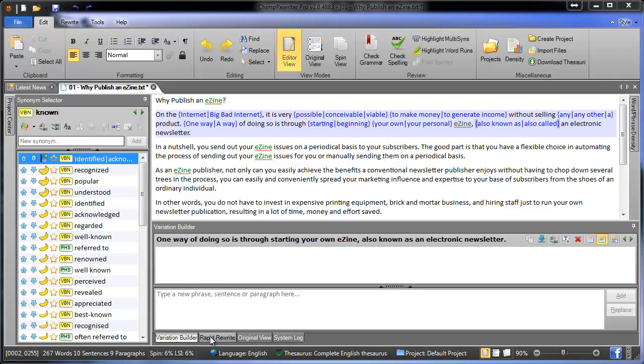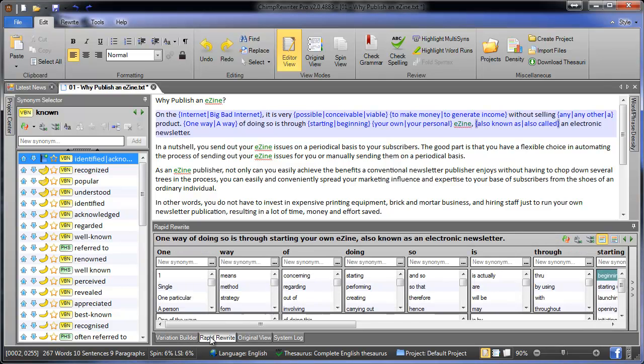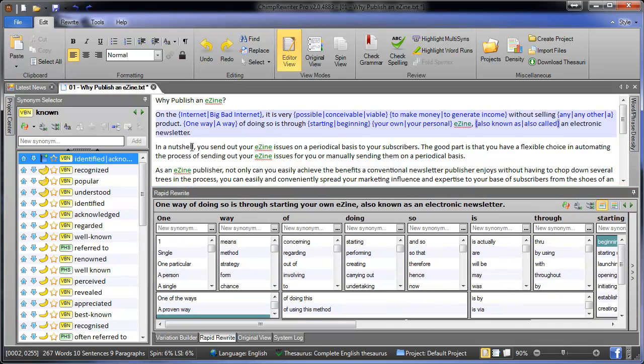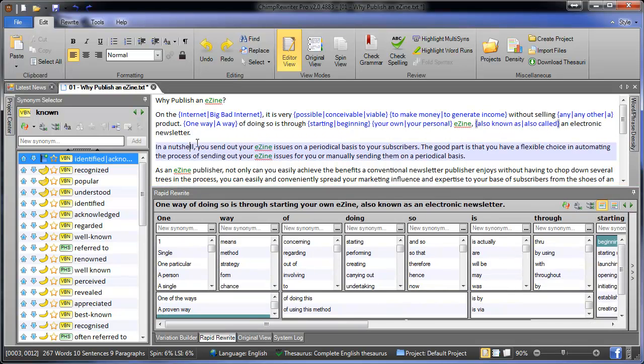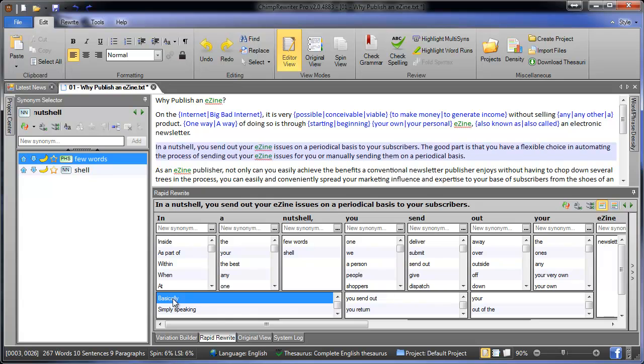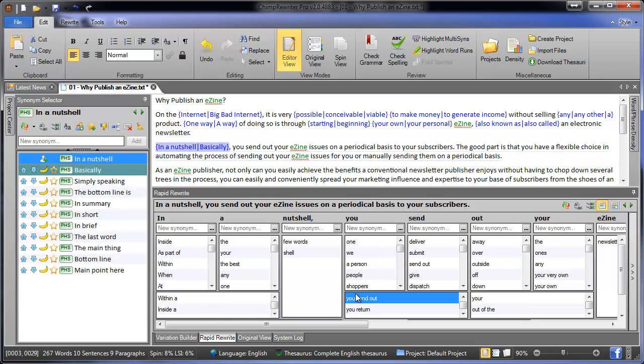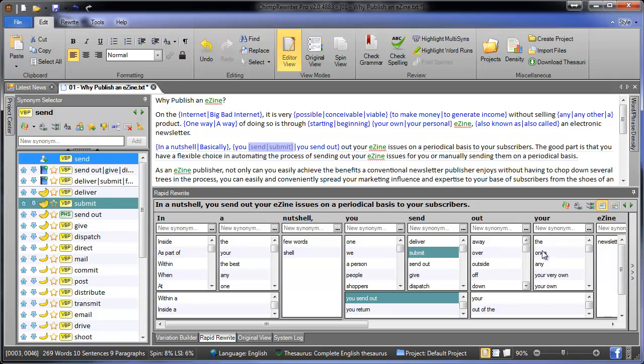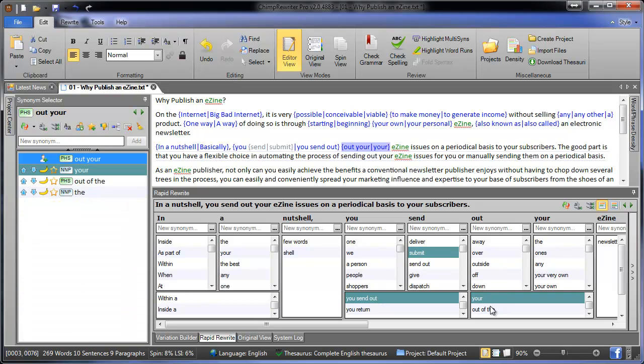Now finally we have rapid rewrite in the bottom here, which will display the entire sentence in this matrix down the bottom. And this enables you to very quickly go through and select phrase and word replacements. This is actually one of the fastest ways to rewrite your article.